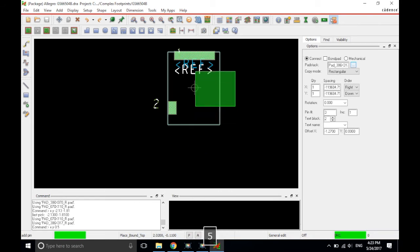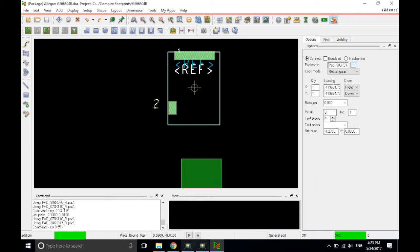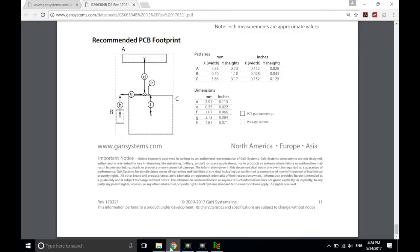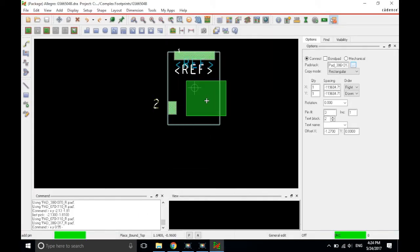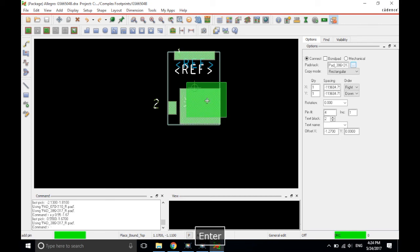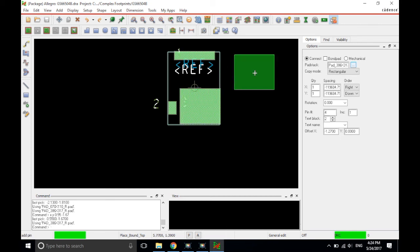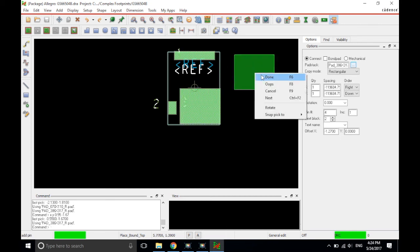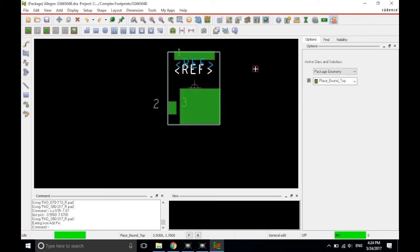X, Y, positive 0.55 in the X direction and negative, wow, I already forgot. Okay. Let's see here. Negative 1.67. 1.67 and hit enter and the pad is placed. So right click and choose done and all of the pads have been placed exactly where they need to be.